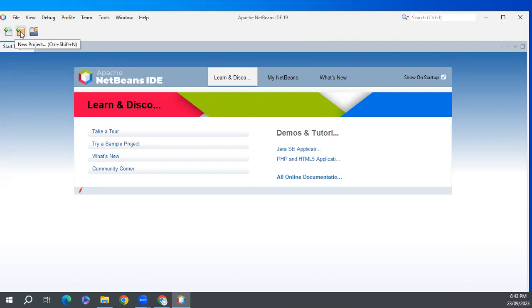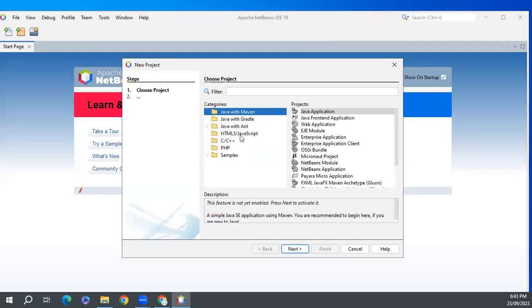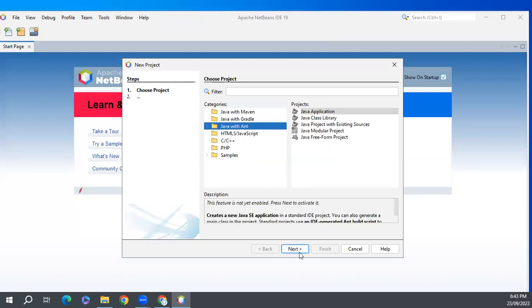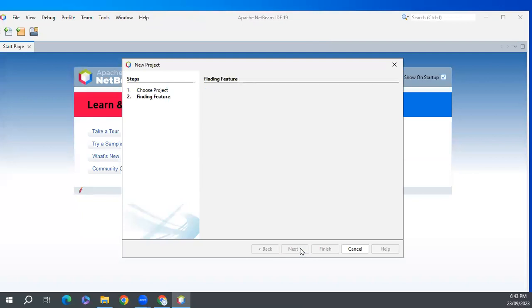Let's create a first project here. New project, from here Java and click on next.